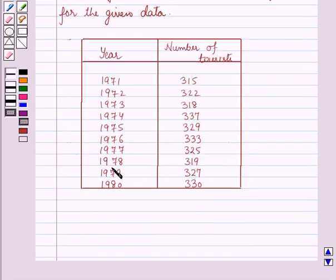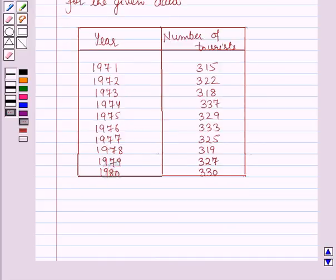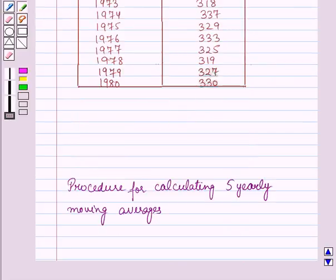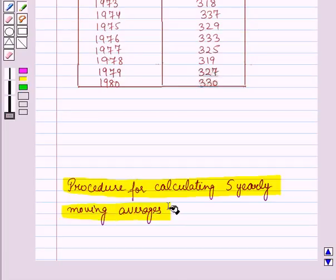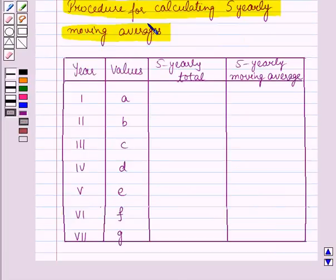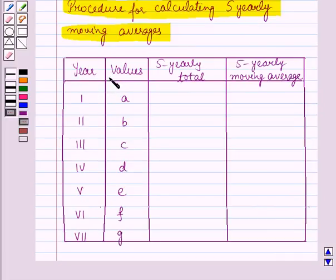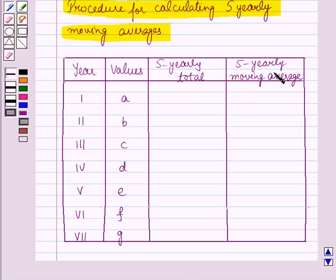This data is given to us. Before starting the solution of this question we should know a result — that is the procedure for calculating 5-yearly moving averages. For this we will form a table in which in the first two columns we will write the given data, that is the values for the particular years. In the last two columns we will find the 5-yearly total and 5-yearly moving average.